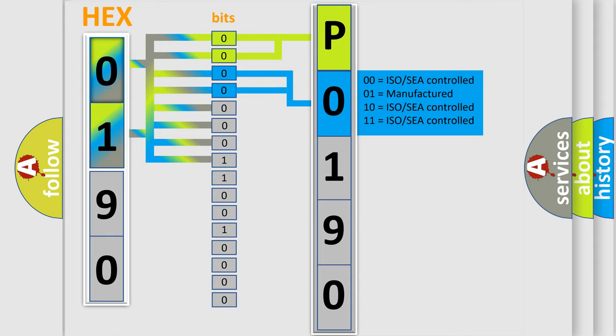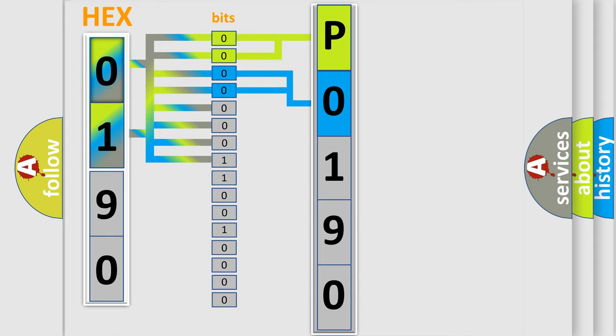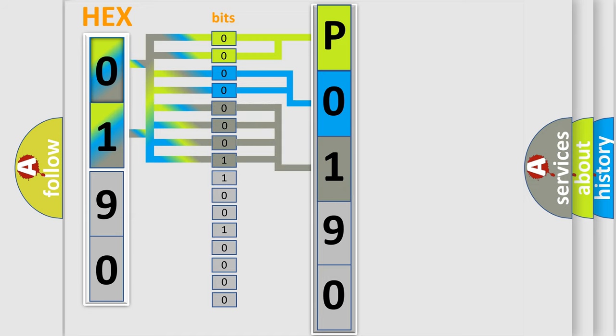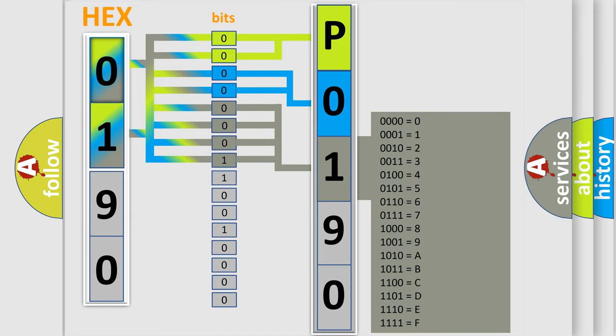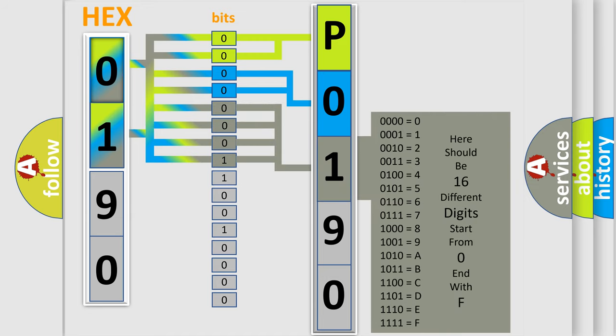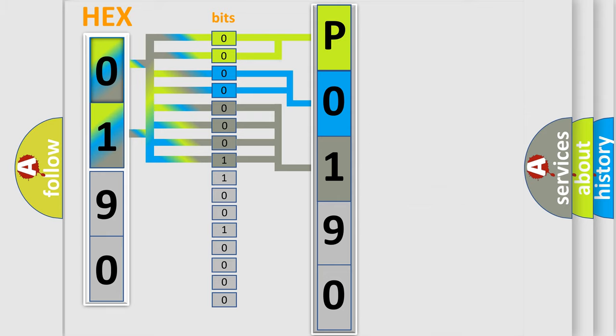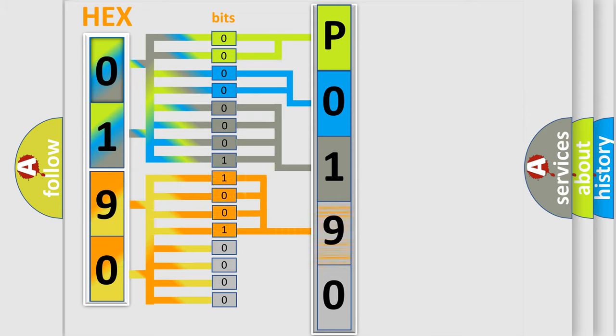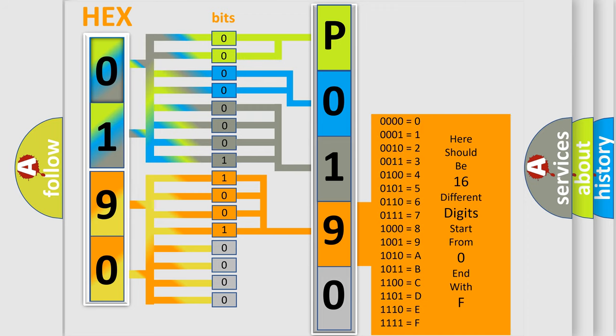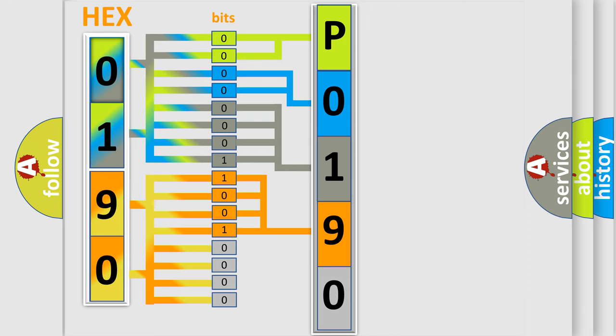The last bits of the first byte define the third character of the code. The second byte is composed of eight bits. The first four bits determine the fourth character of the code, and the combination of the last four bits defines the fifth character. A single byte has 256 possible combinations.